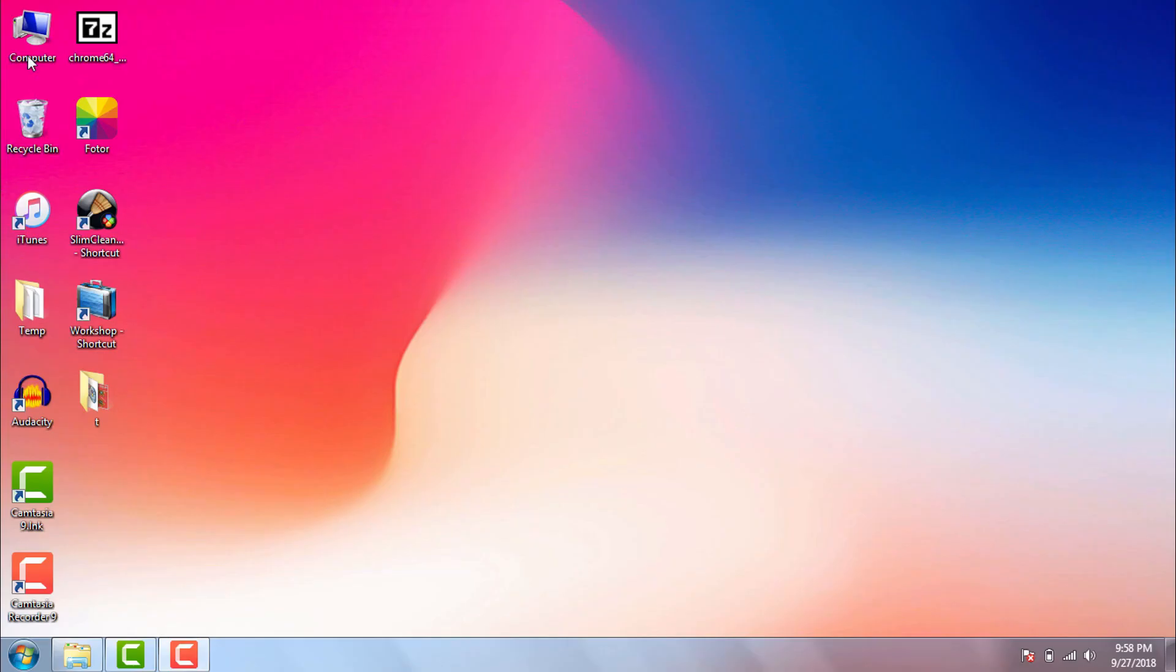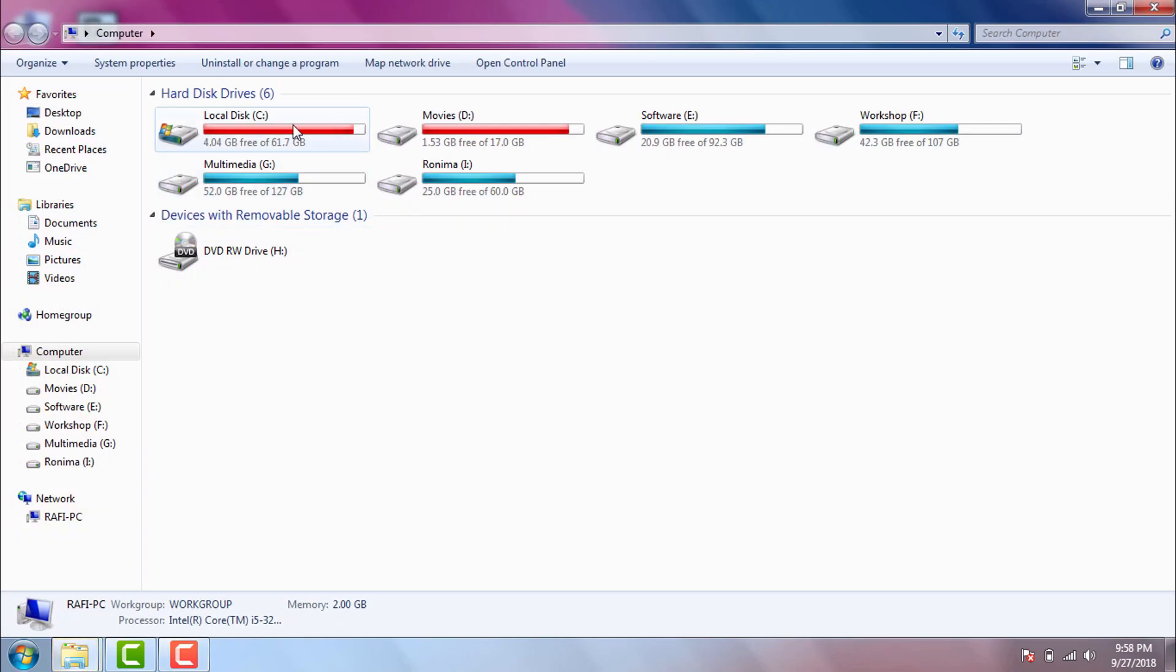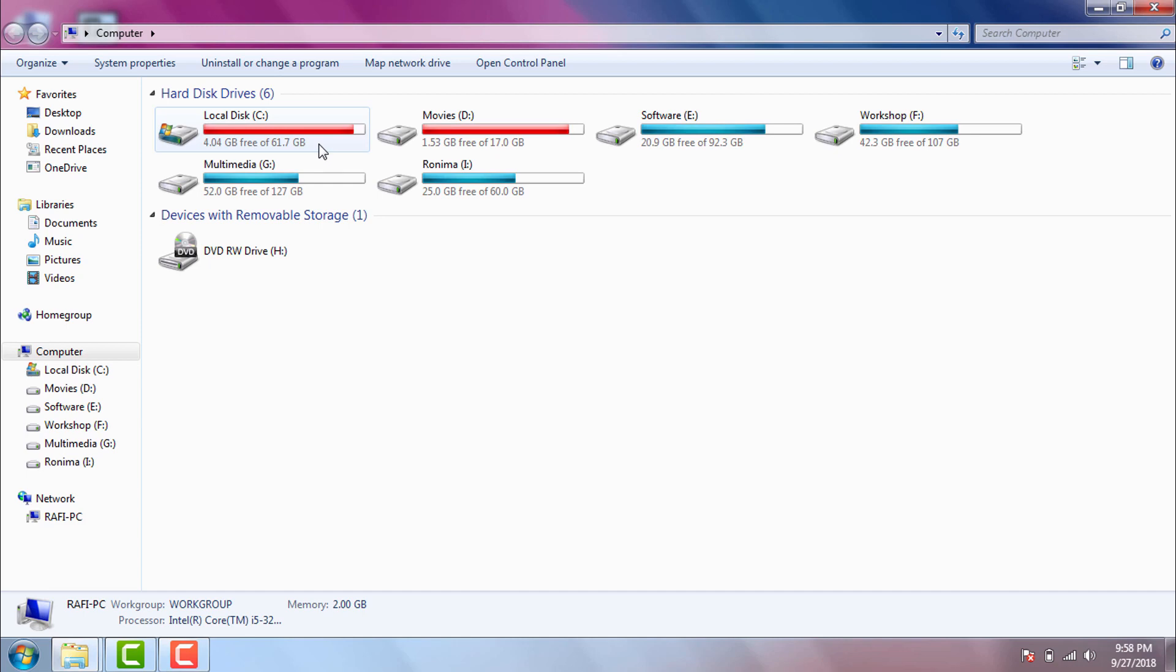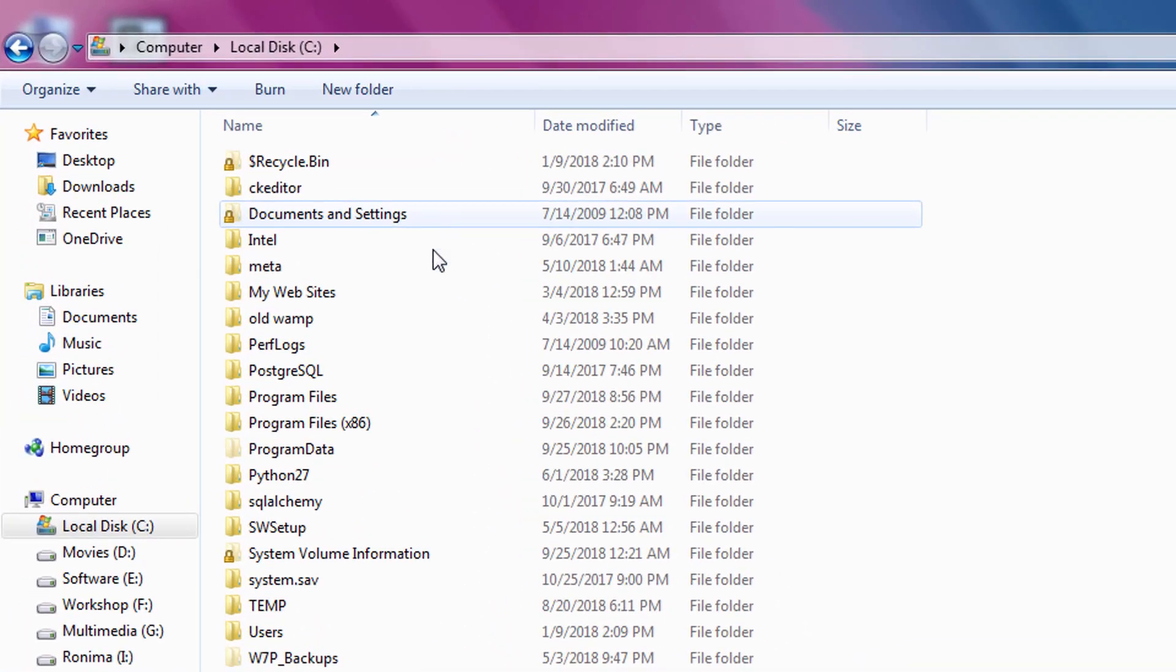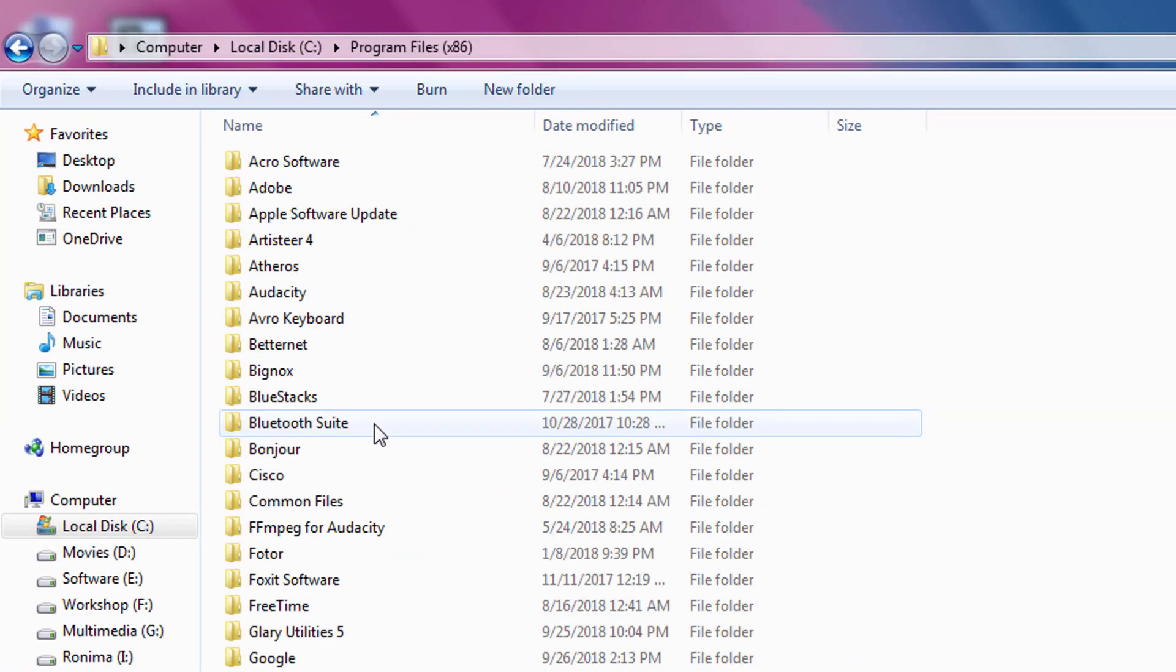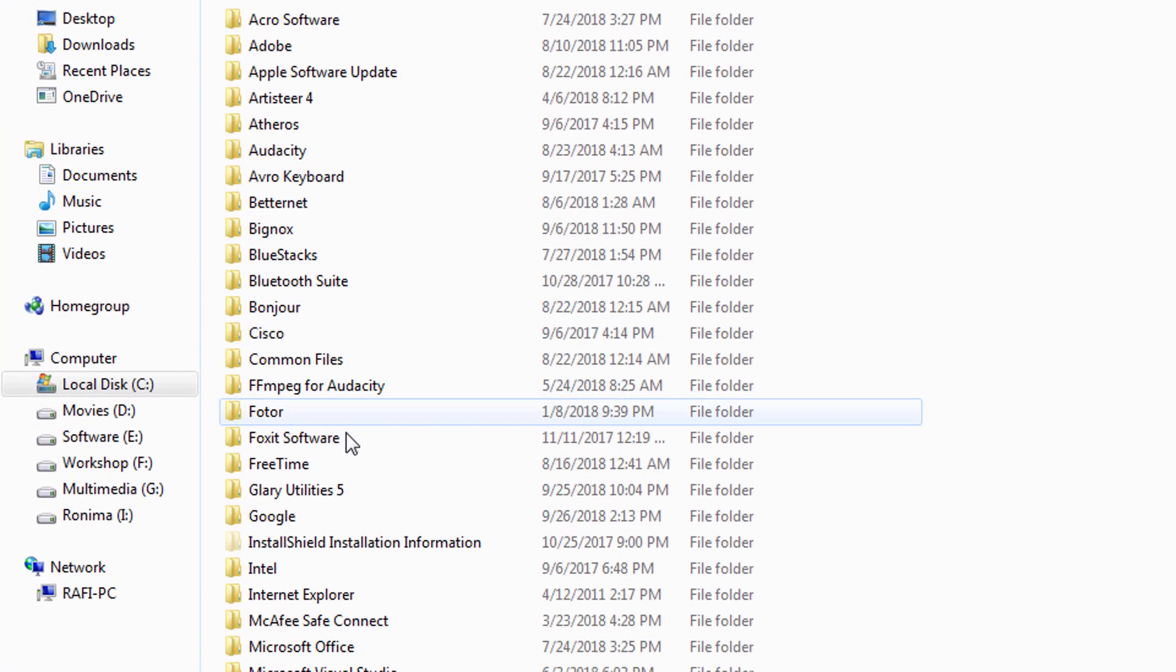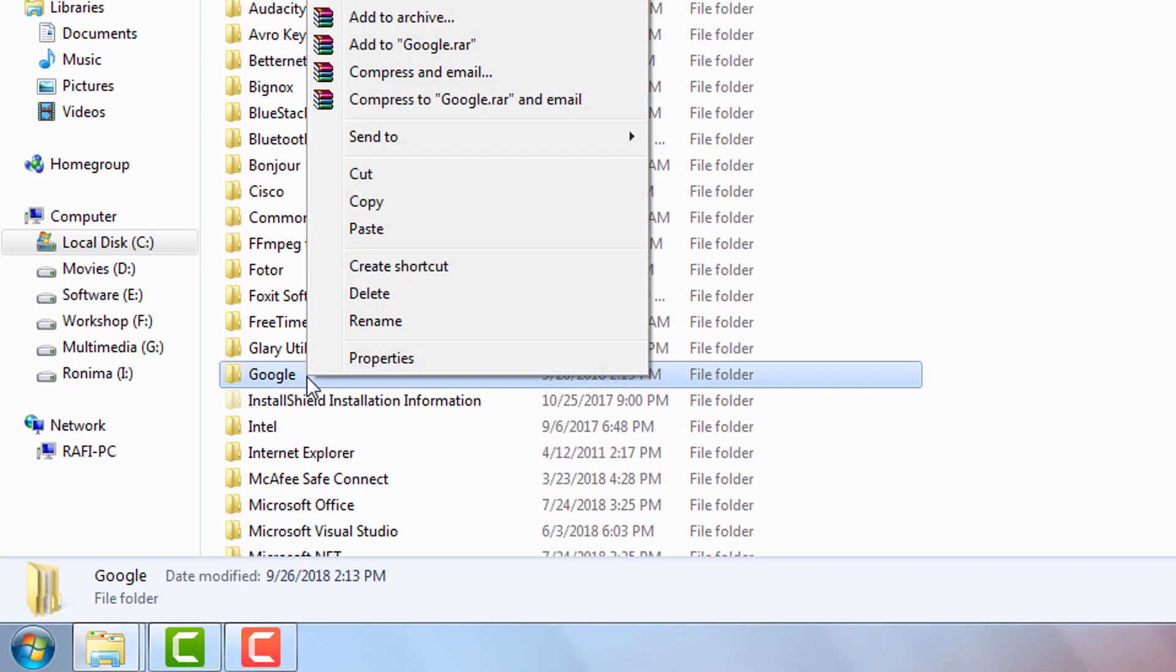After uninstalling Google Chrome we will go to our OS drive. In my case my OS is installed on C drive, so I will go to C drive first. In your case your OS can be installed on another drive. Simply go to the drive where your OS is installed. Then we need to go to Program Files x86 folder. Then we will search for the Google folder and delete it completely.